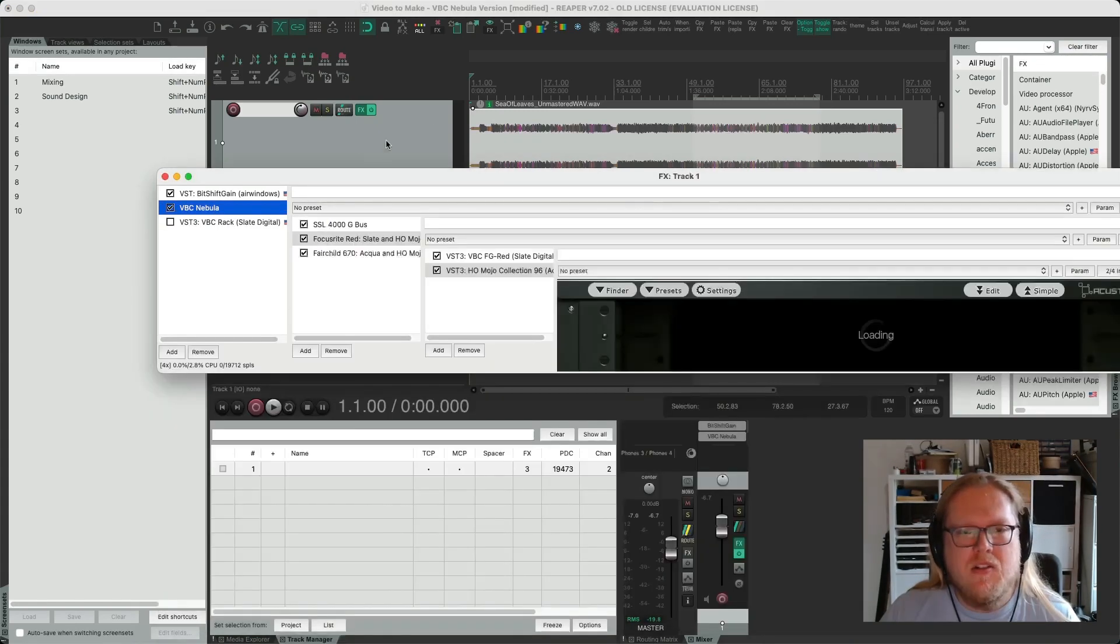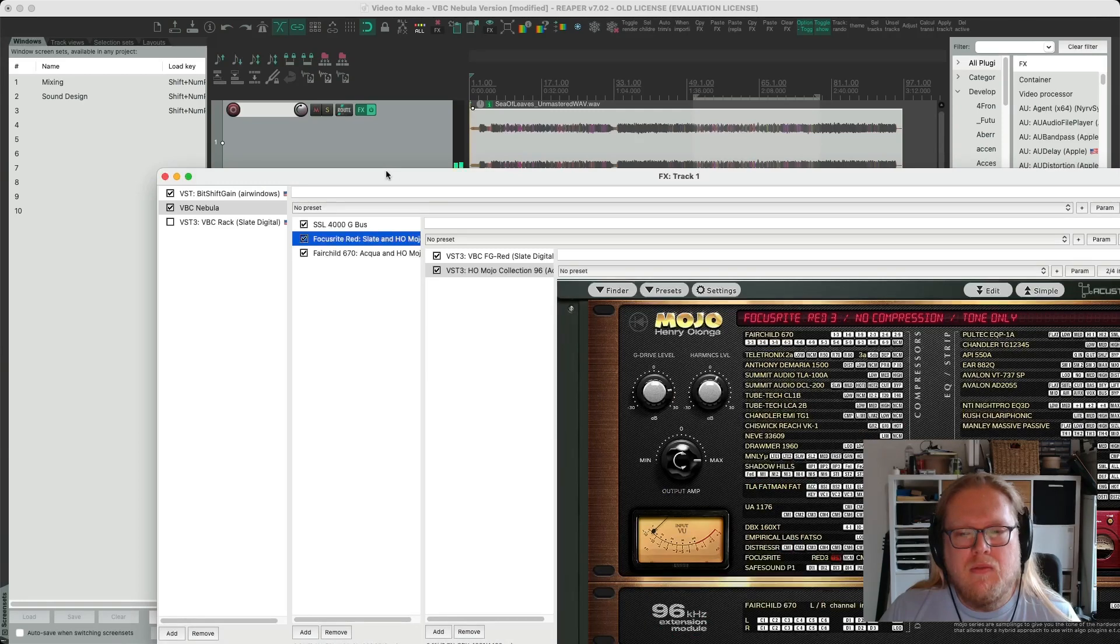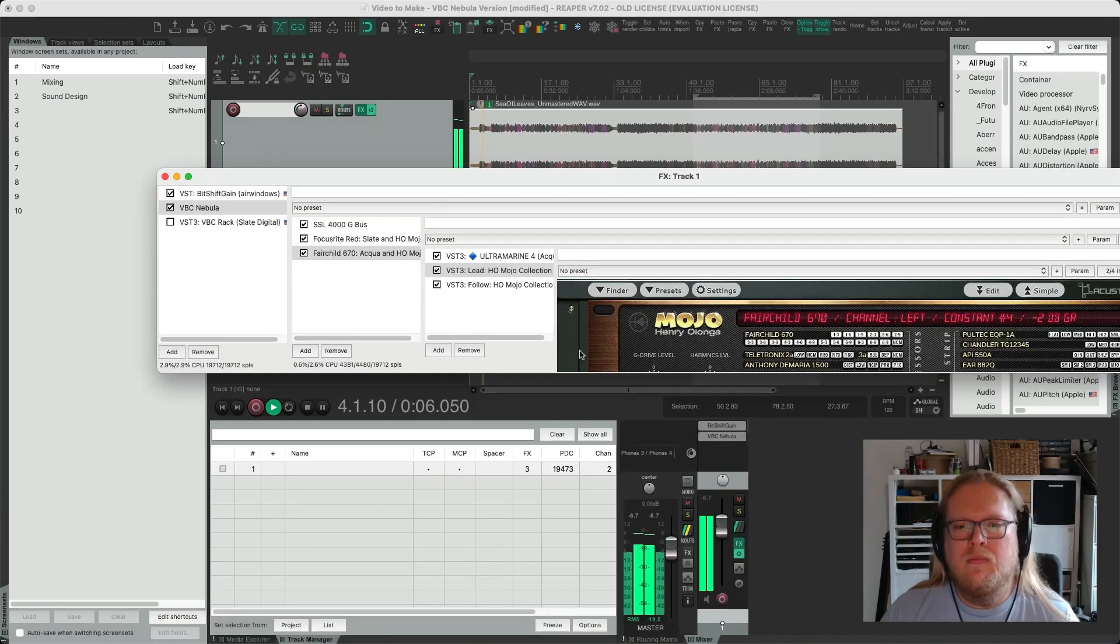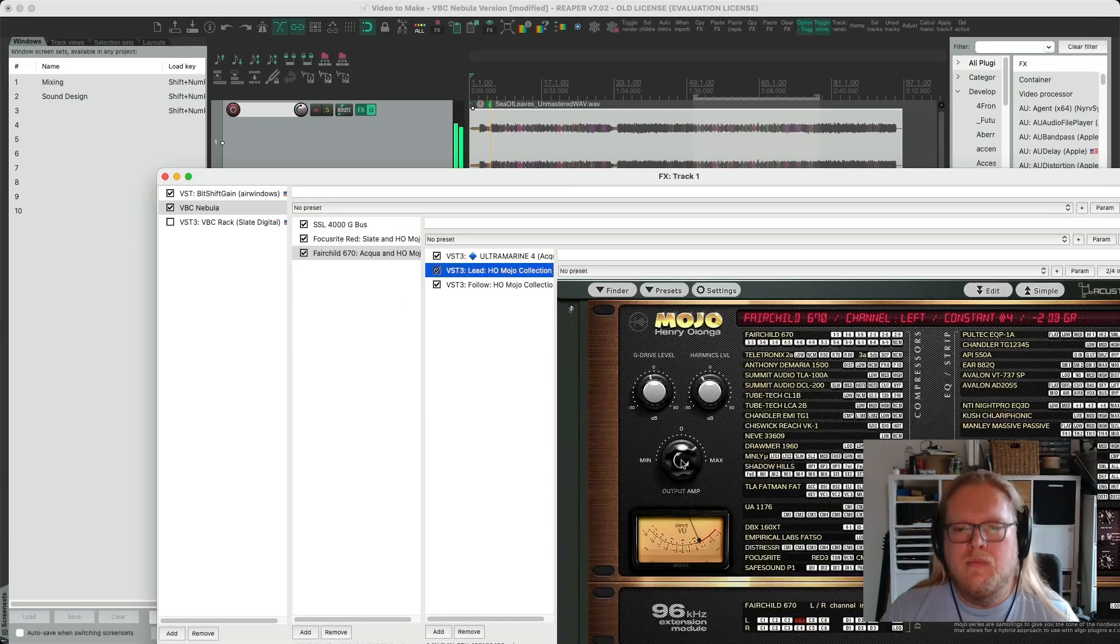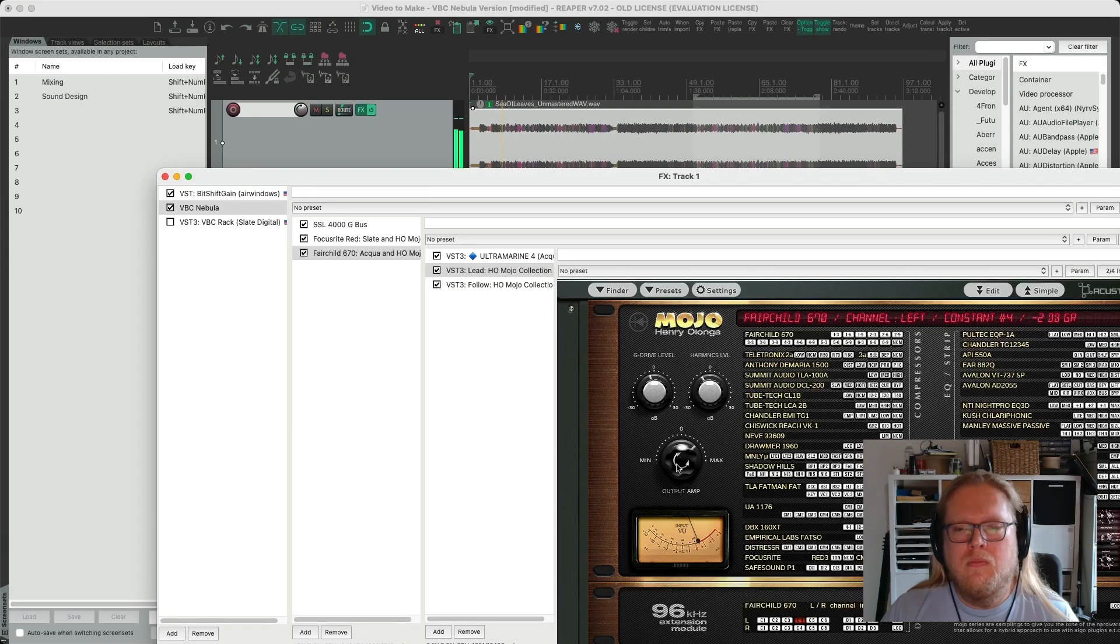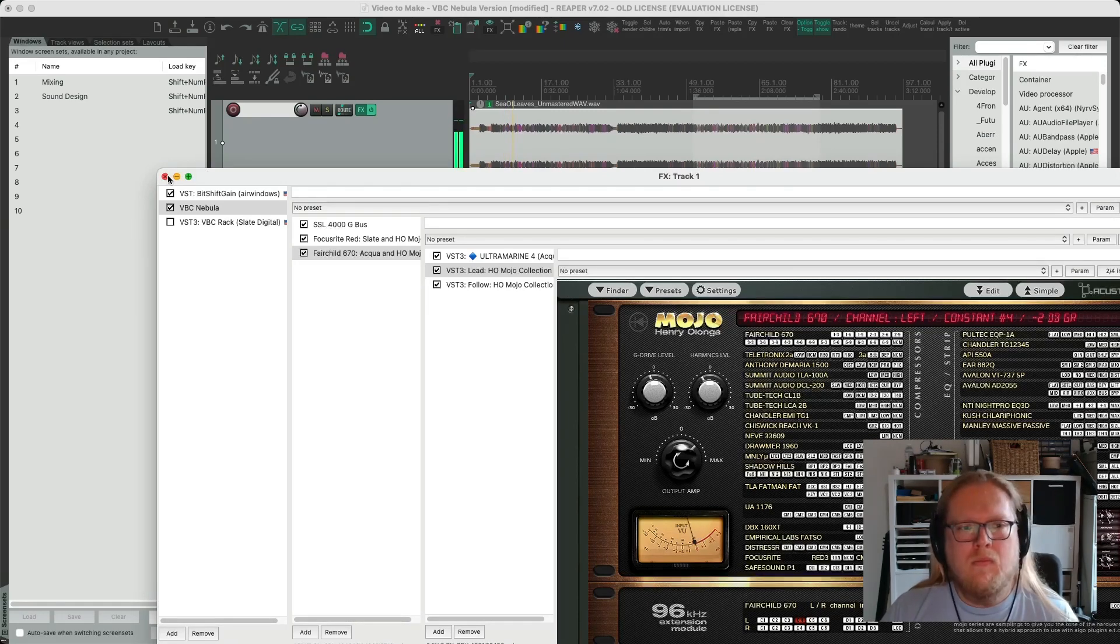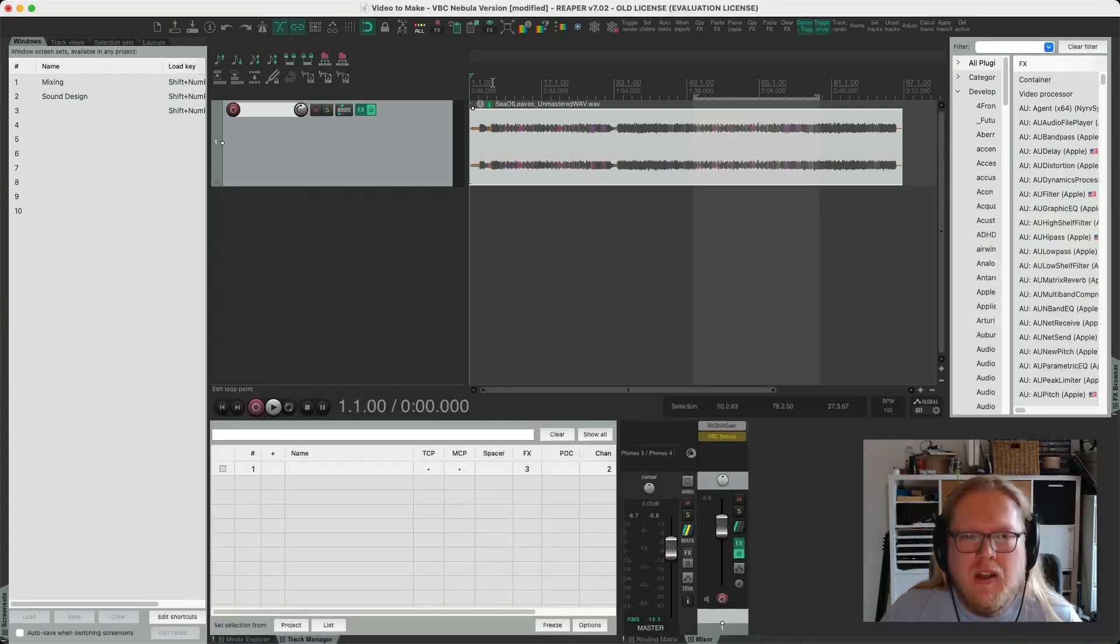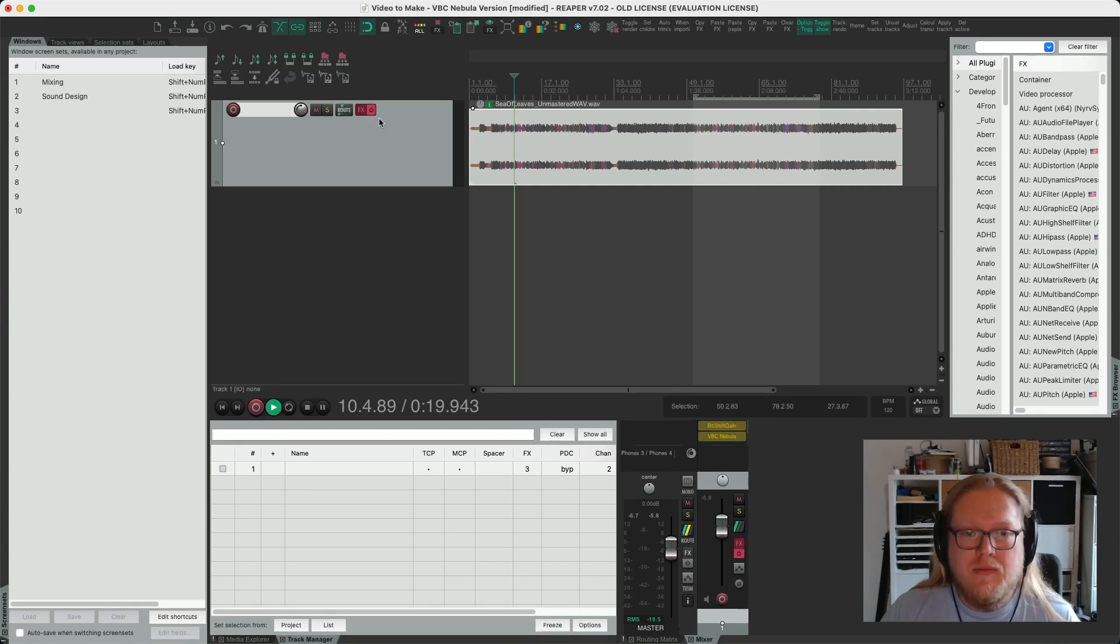Let's have a look at the Nebula version and see how that sounds. Let's keep going actually, let's go to the next section and see how we get on without any plugins.